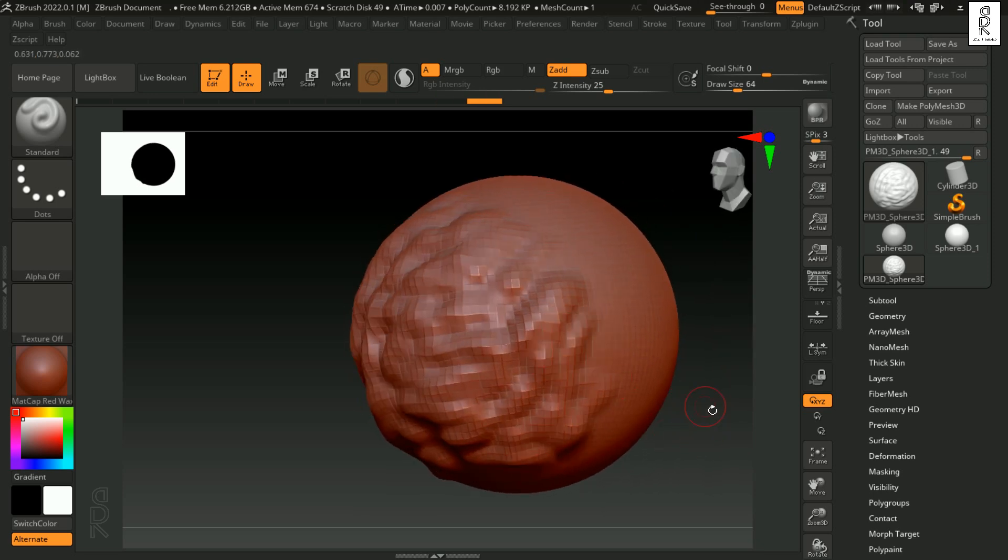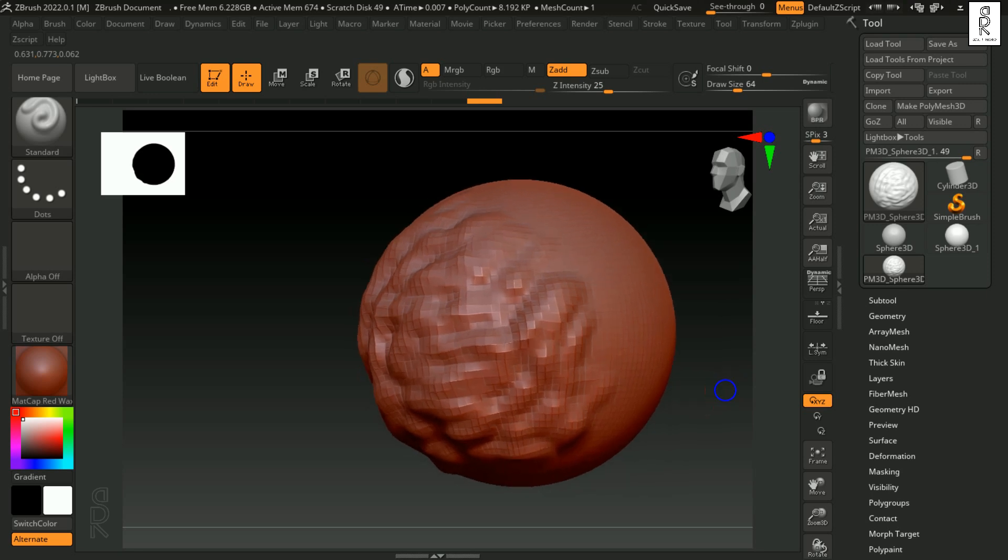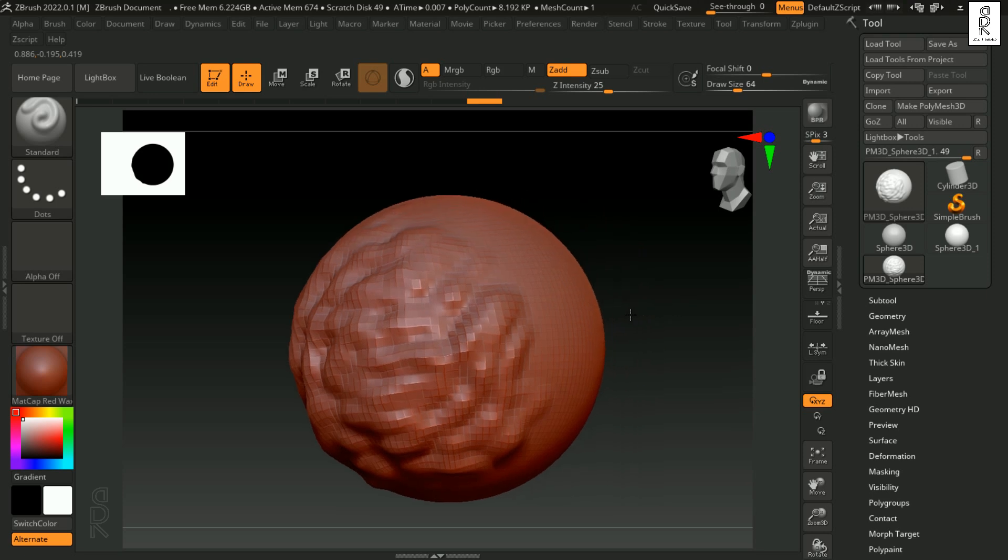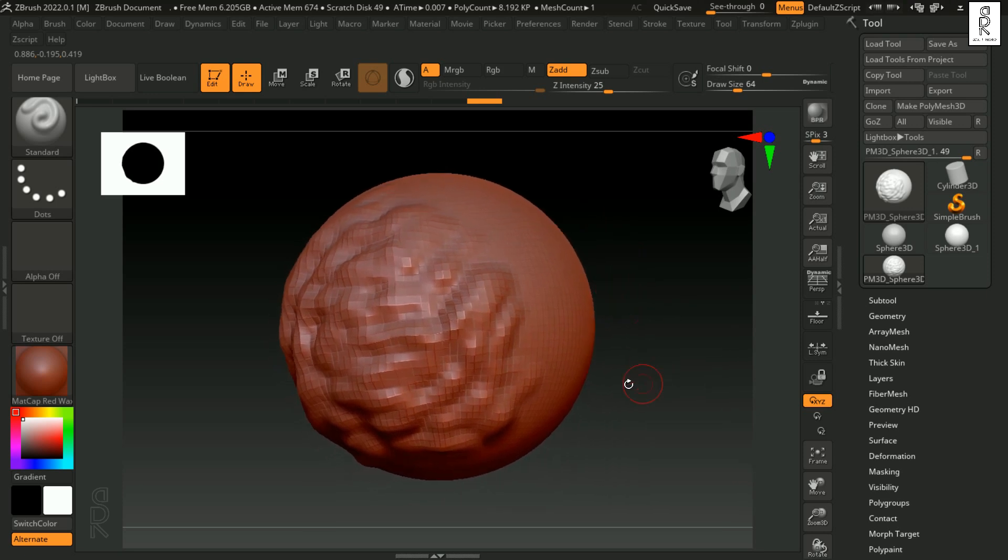There are a lot of things that you can learn by simply practicing and exploring ZBrush on your own. Let's see some of the basic things that we have to know before we start sculpting on ZBrush.